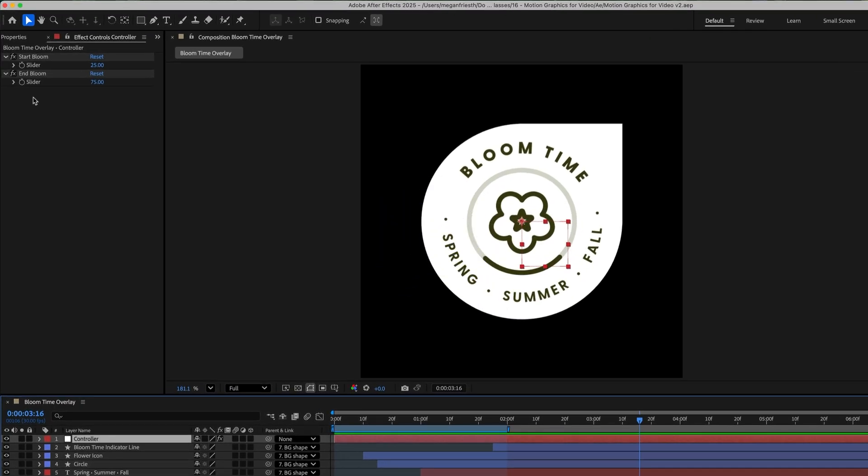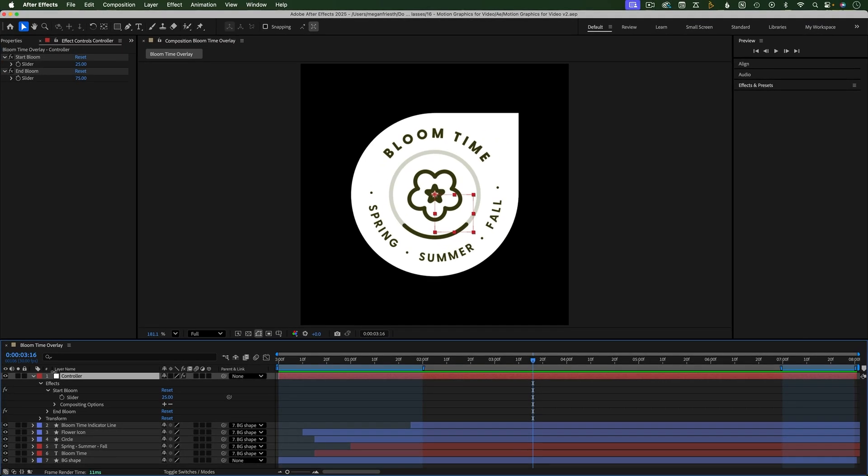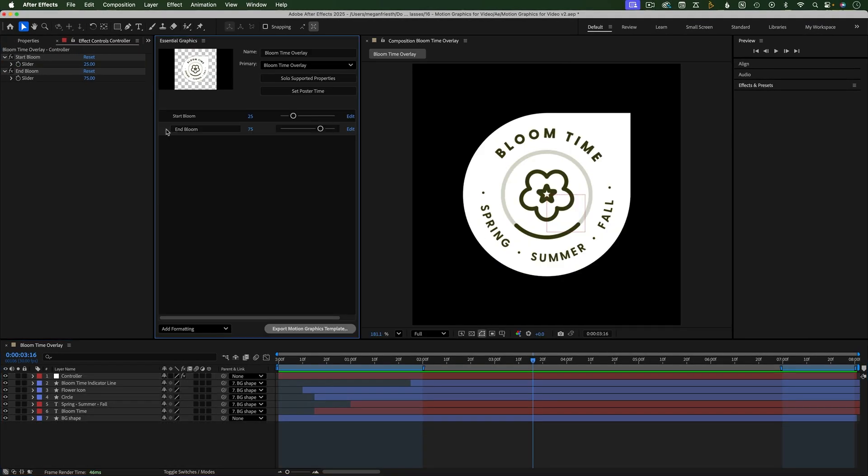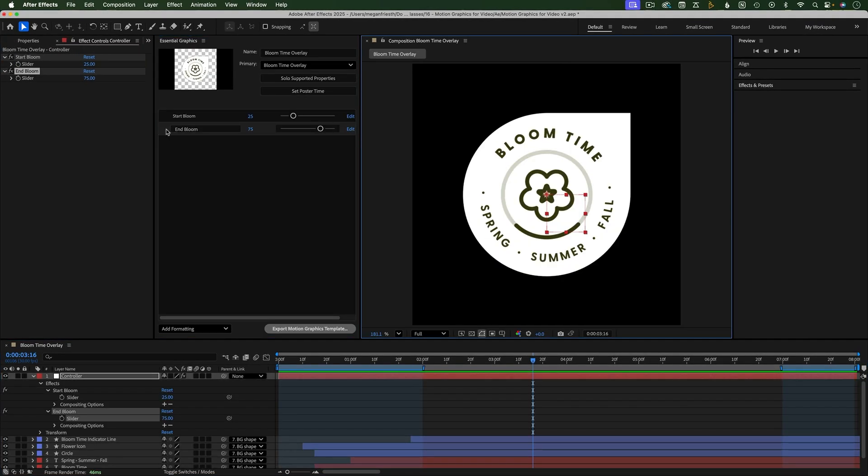Sometimes you're looking at a property in the Effects and Presets panel, likely because this property is part of an effect or preset you've applied to your layer. But now say you want to keyframe this property. To quickly open the property in the timeline, double click it in the Effects and Presets panel. This also works from the Essential Graphics panel.